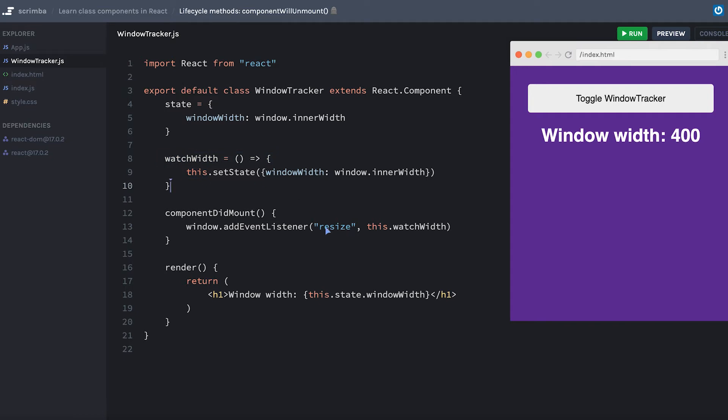This is actually a class method defined up here. And what it does is anytime a resize event happens, it will set the state and change the window width to the new window.innerWidth.